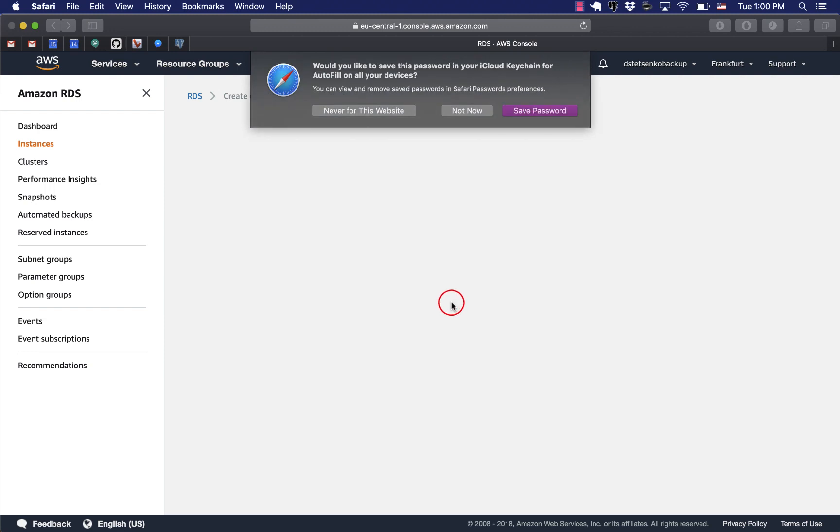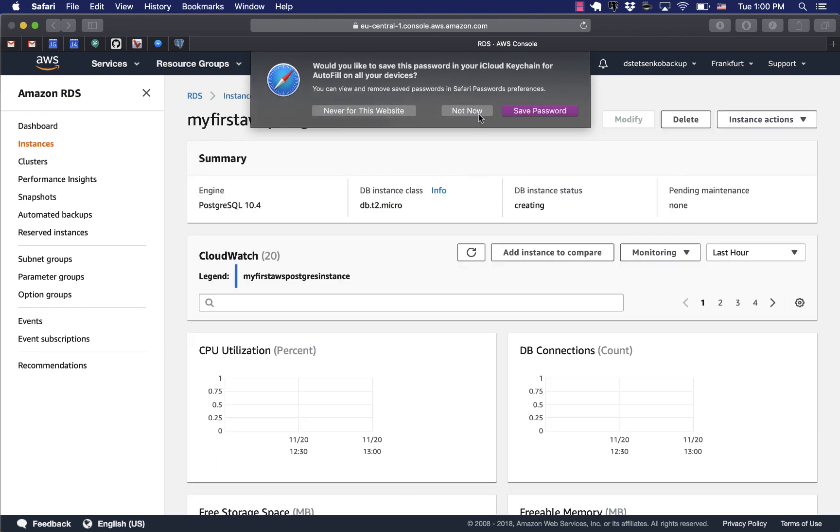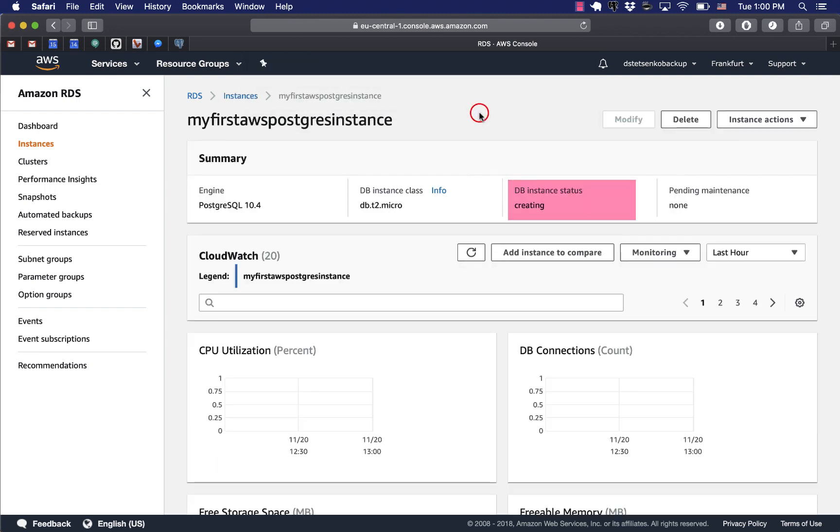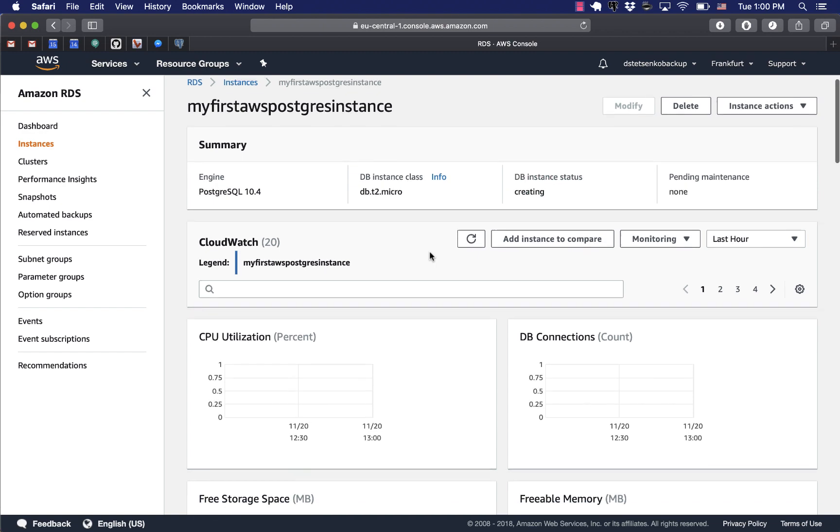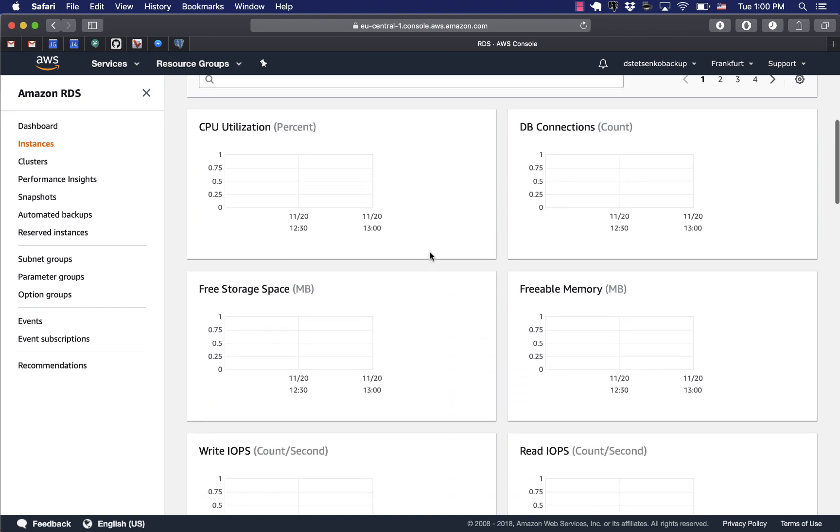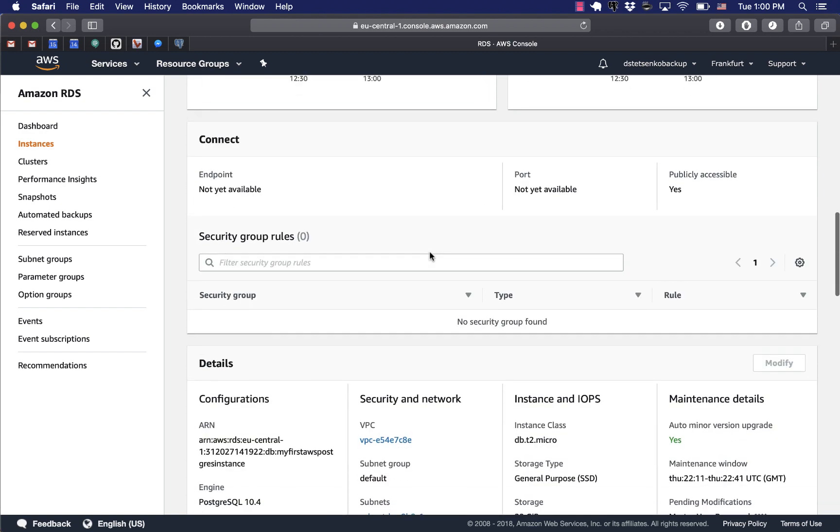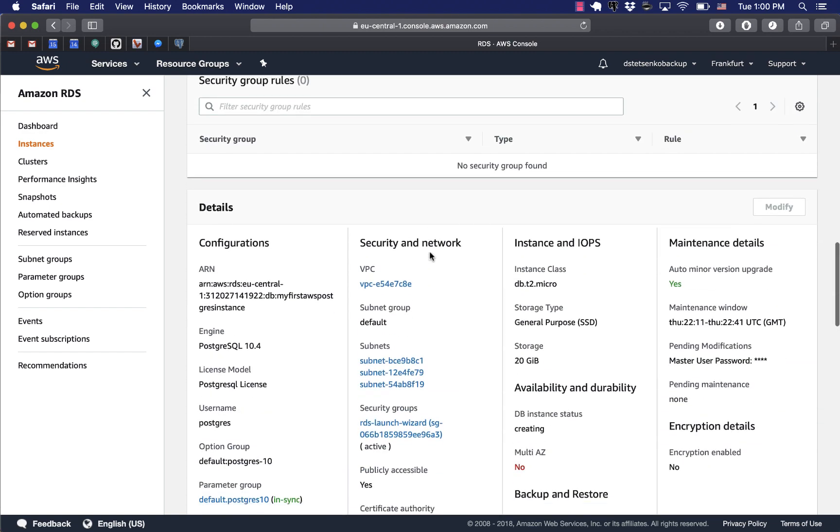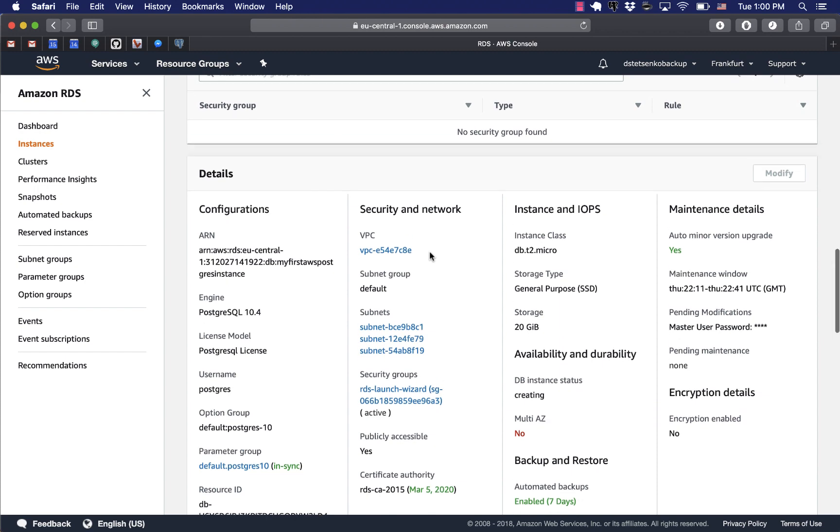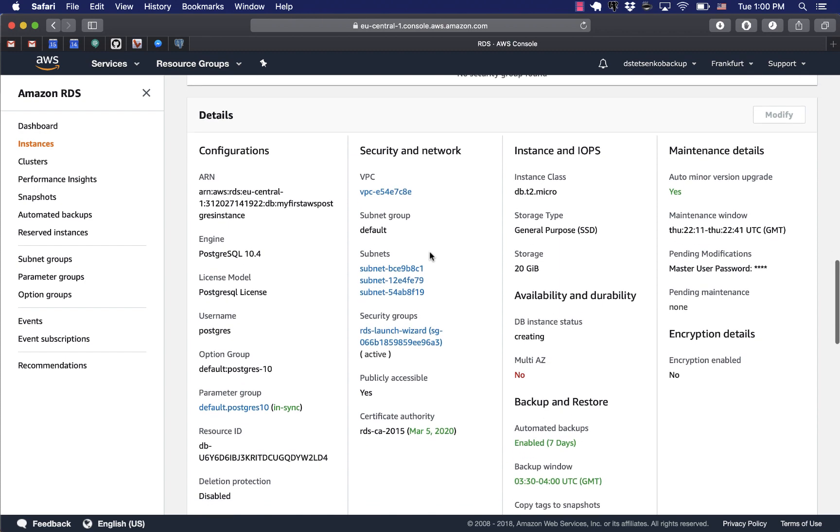So now our RDS instance is being created and you see the status is creating. Here you can see all these nice graphs and all the information on our future database instance.